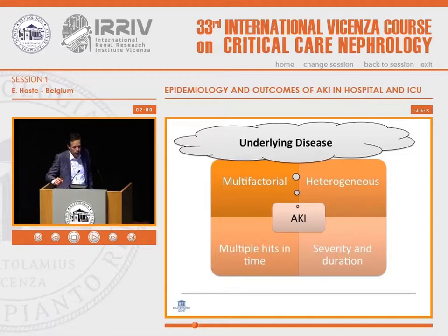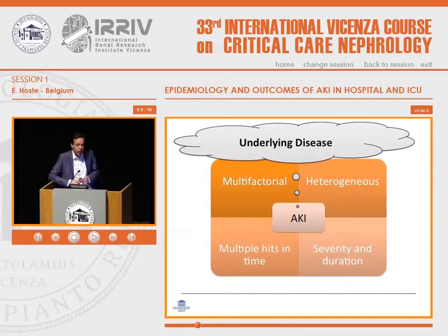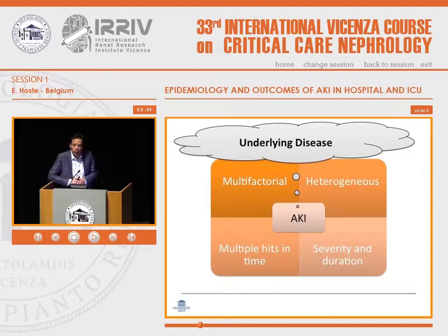AKI is a syndrome, not a disease. It's multifactorial, as John said — heterogeneous, with multiple hits typically in our patients. There's different severity and duration, and there's different underlying disease in our patients. This probably explains the differences in incidence rates and also the differences in outcome reported in different studies.